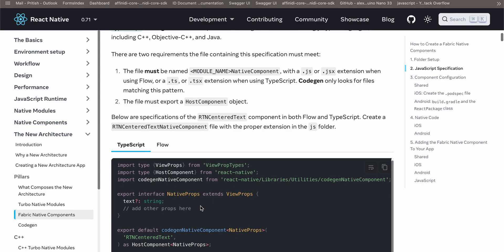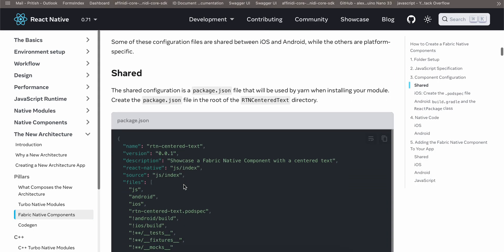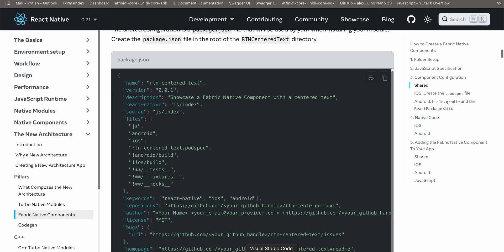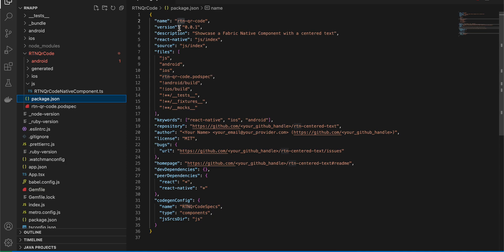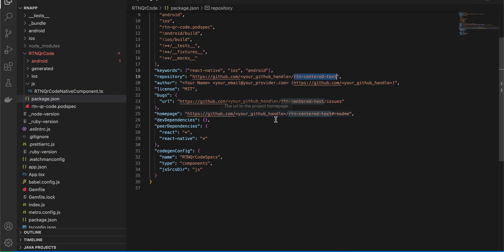Inside `NativeComponent.ts`, I've copy-pasted everything from the documentation and only changed the name to my component's name. In the interface, we'll be sending some text from React Native to the native side to display a QR code, so I've added a `text` prop. For `package.json`, I've copy-pasted everything from the documentation but changed the name to `rtn-qr-code`. In the pod spec, update references to `rtn-qr-code` and `RTNQrCodeSpecs`. The GitHub links are optional — update them as you prefer.